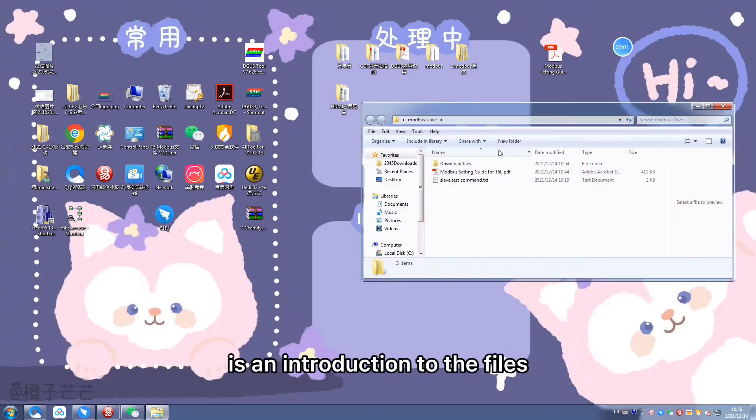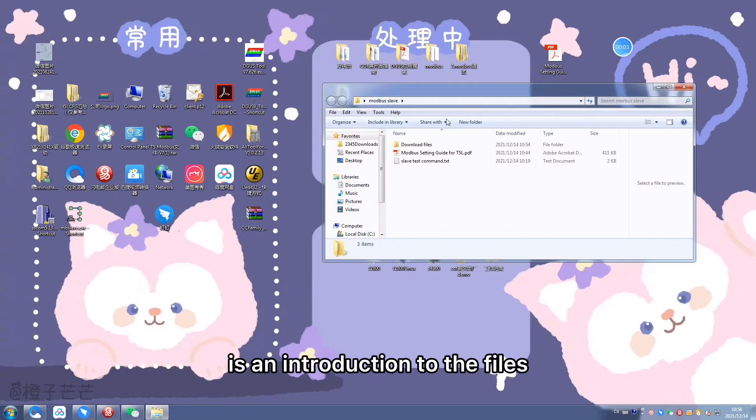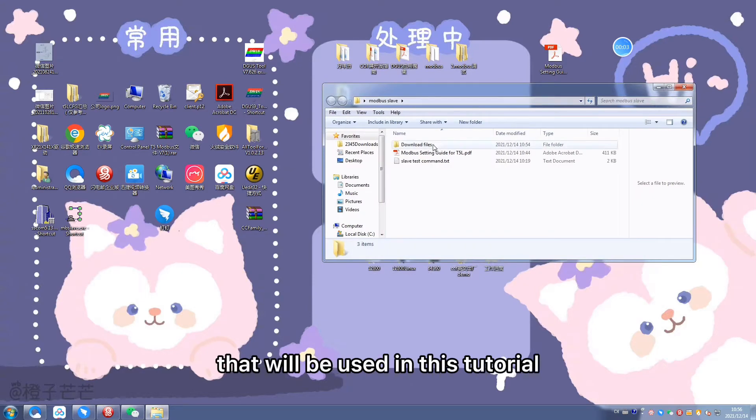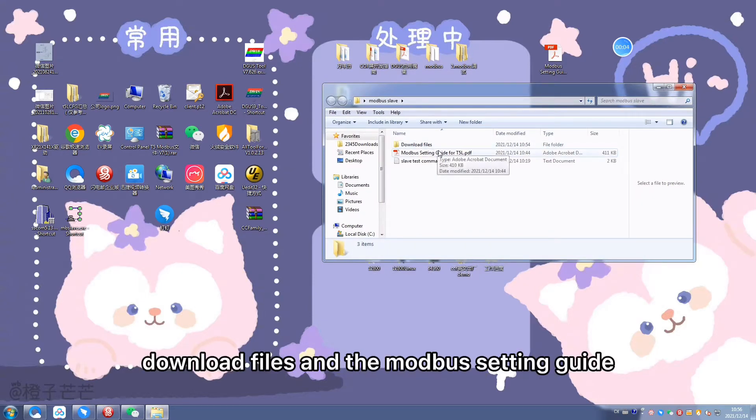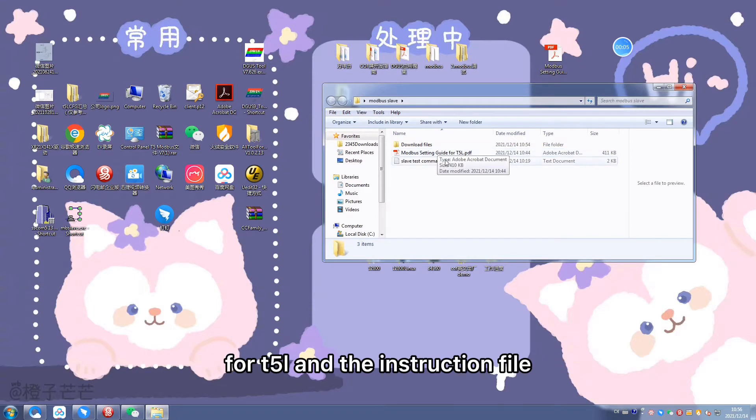The second part is an introduction to the files that will be used in this tutorial. This includes the download files and the Modbus setting guide for T5L and the instruction file.